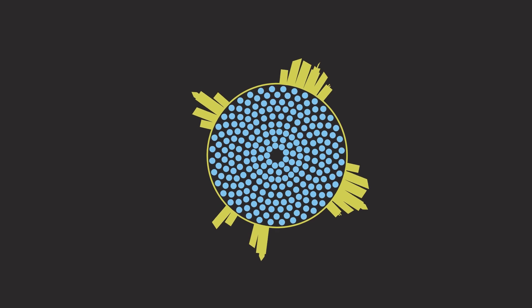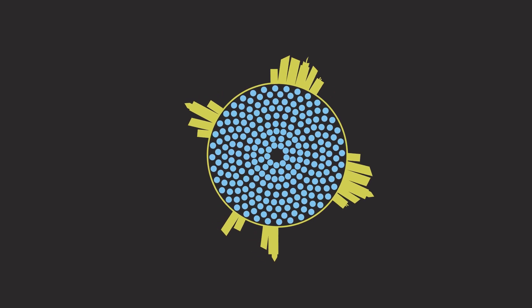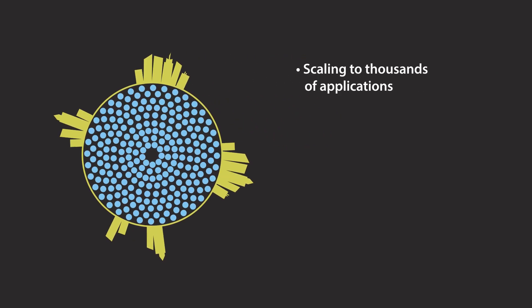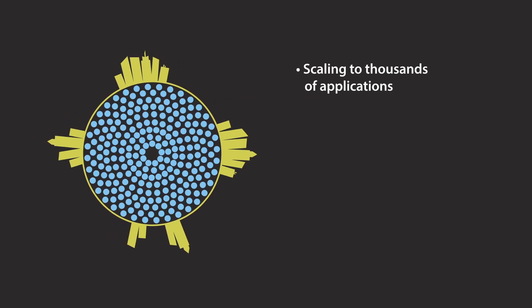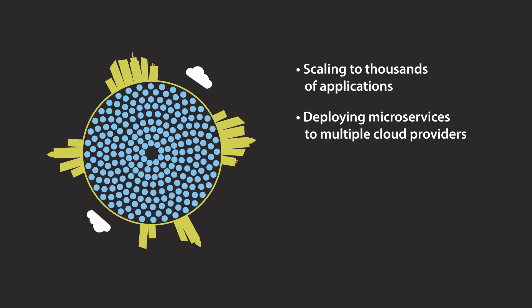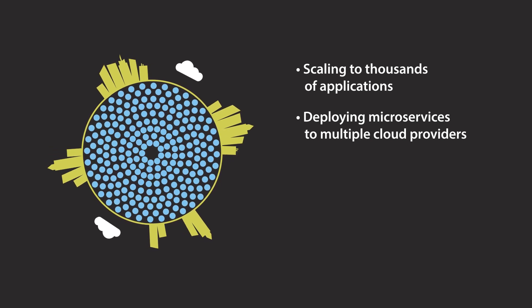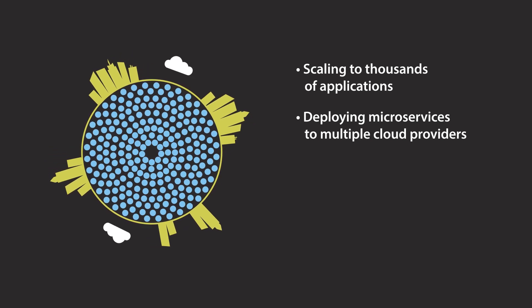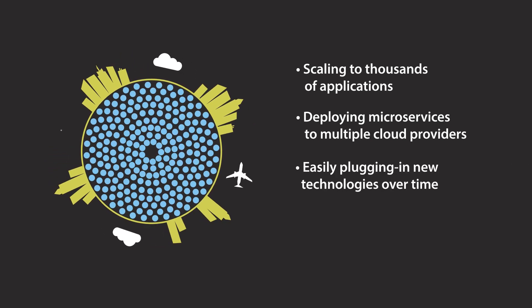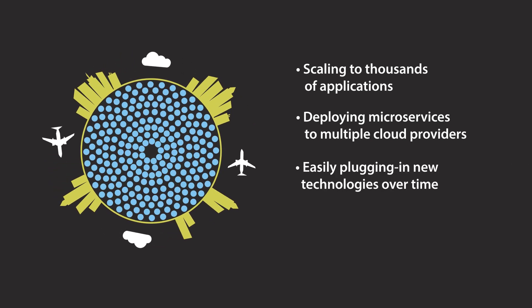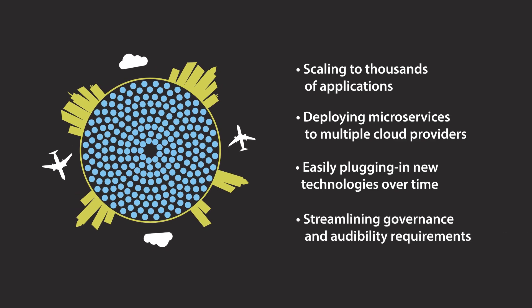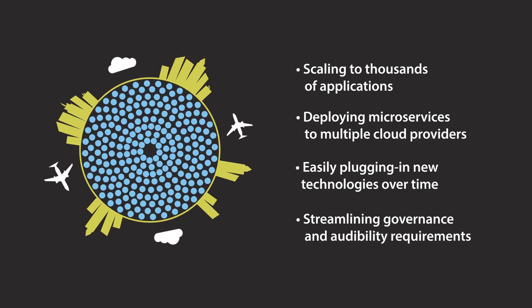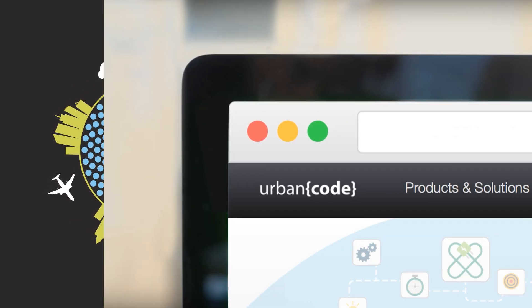UrbanCode can start with a small team and grow to support the world's largest organizations by scaling to thousands of applications, deploying microservices to multiple cloud providers, easily plugging in new technologies over time, and streamlining governance and auditability requirements.